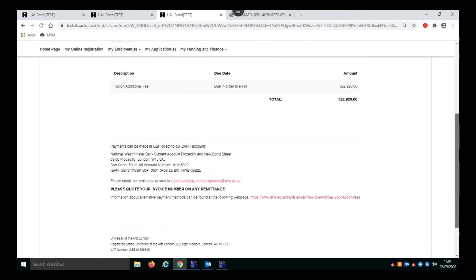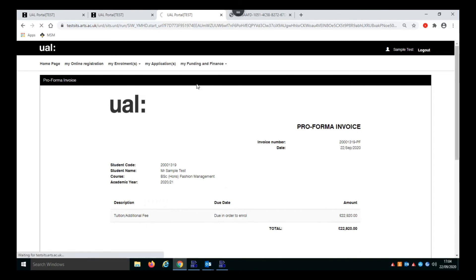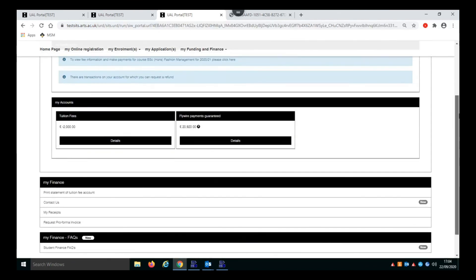Once you're enrolled the invoice will no longer be available on your UAL portal, and in those cases you will need to contact your college fees manager to obtain an invoice if you need one. Just to recap, all of this is found in My Funding and Finance, in My Finance, and then have a look within the My Finance section for your receipts and Request Pro Forma Invoice.